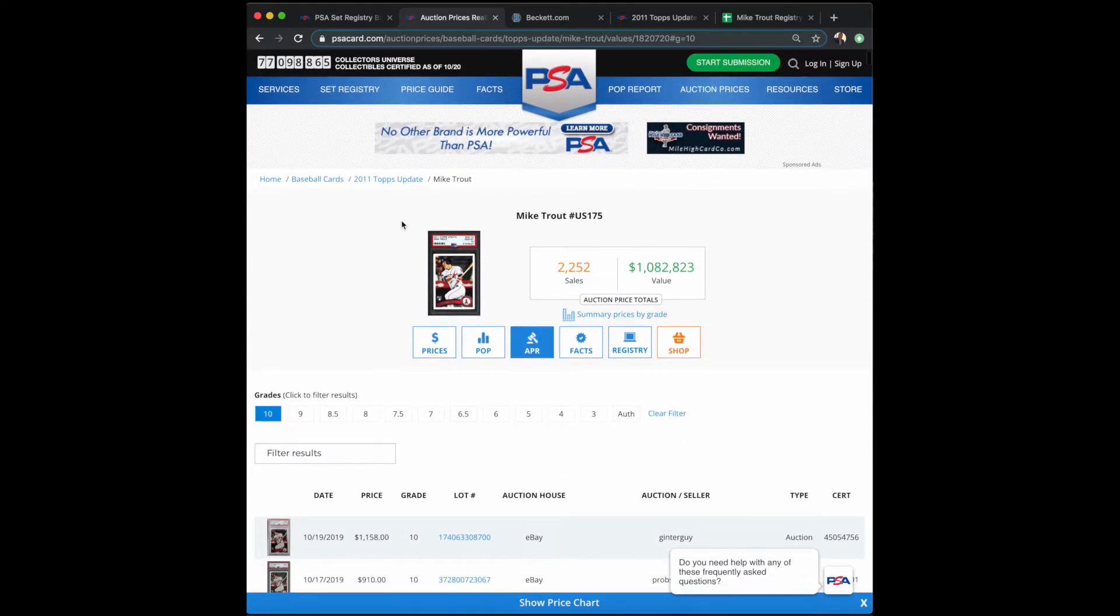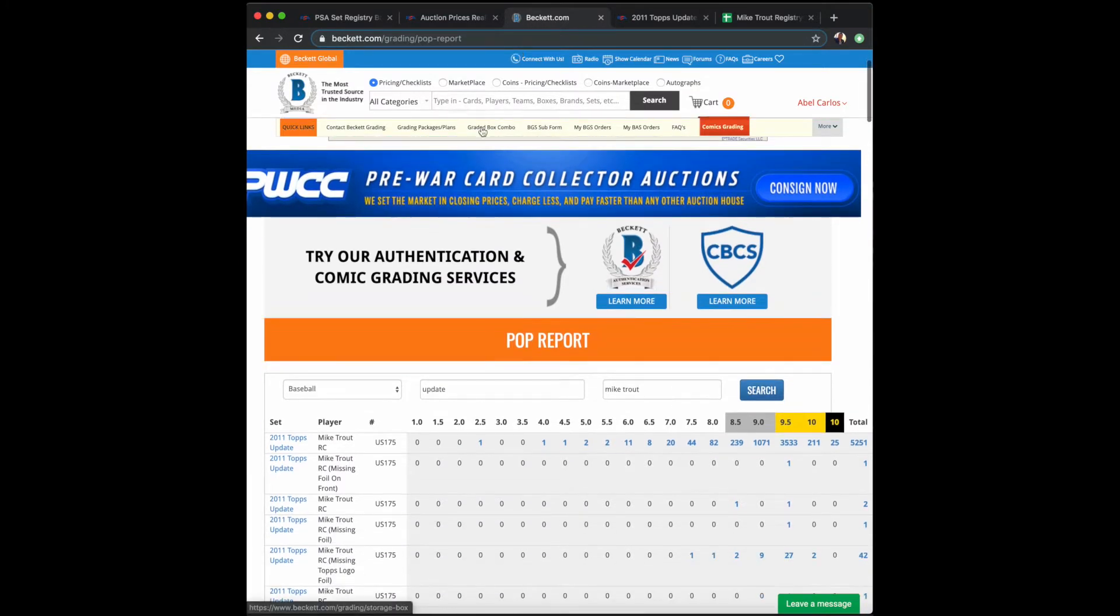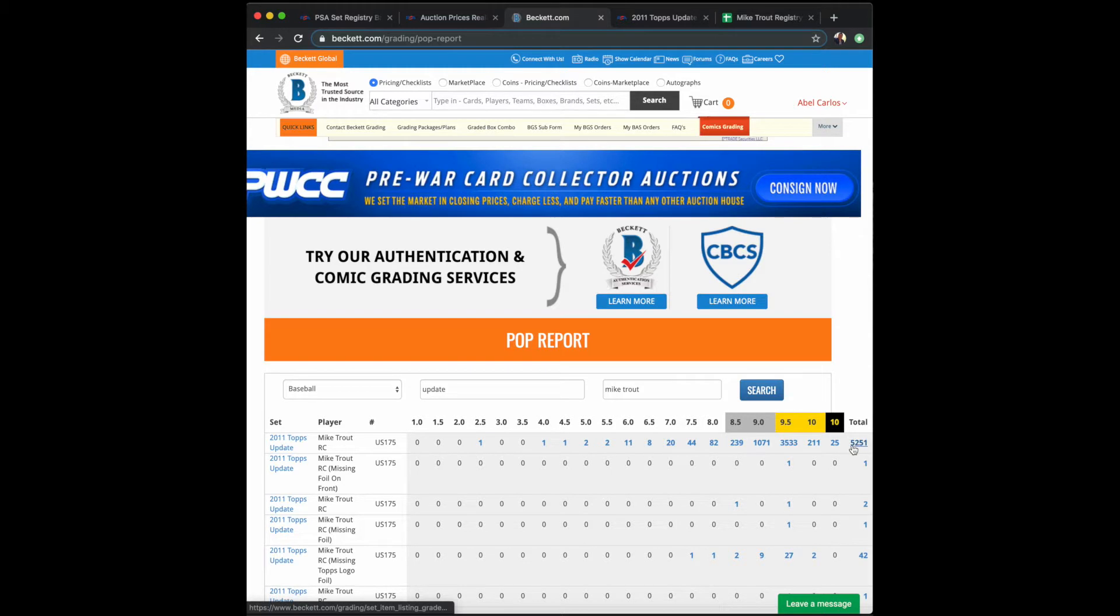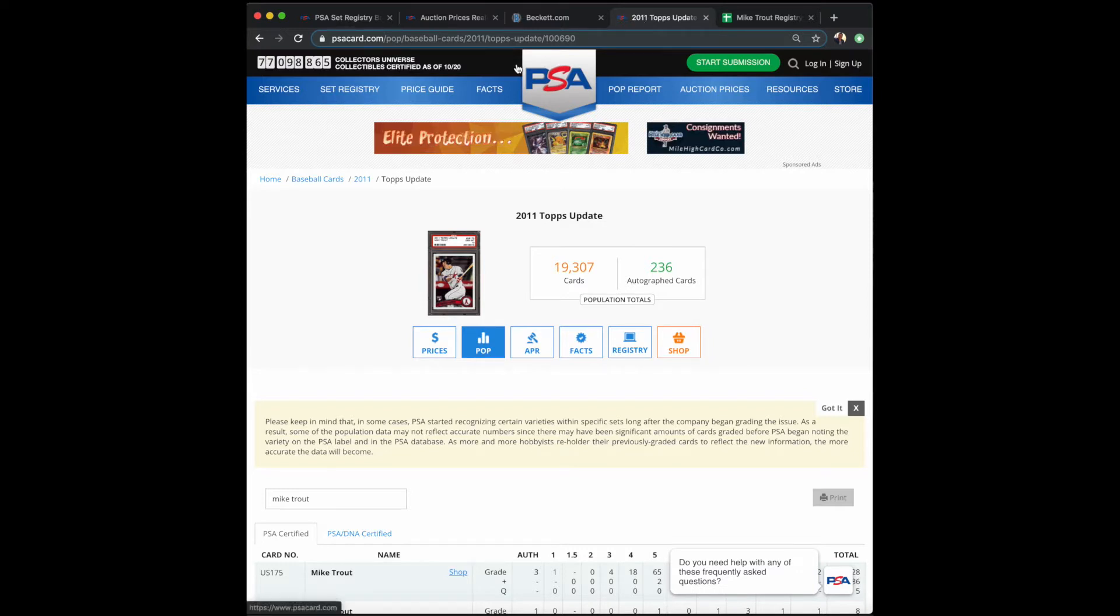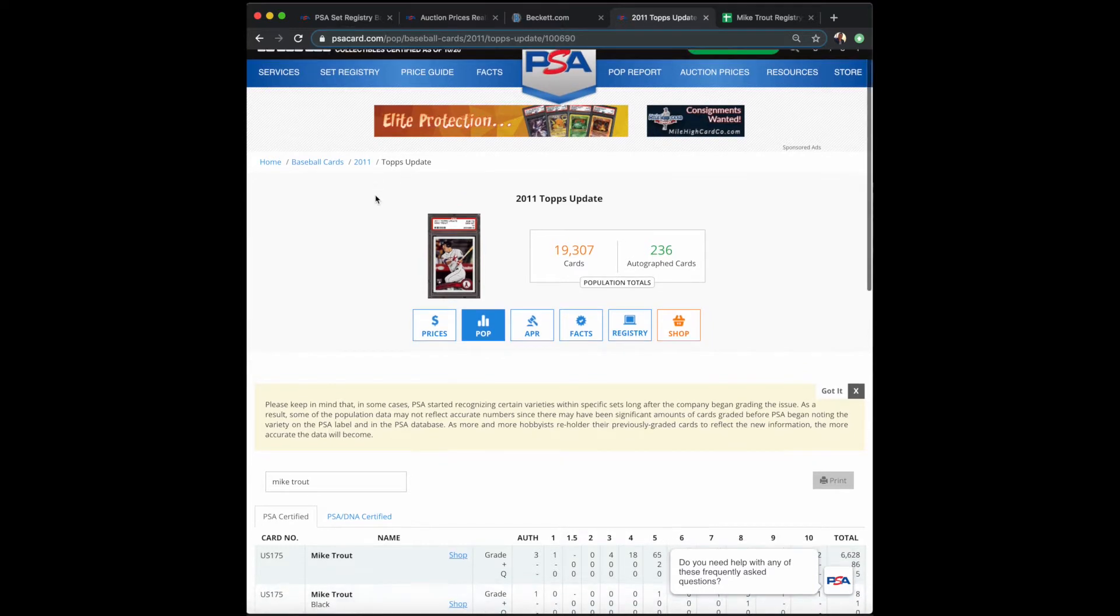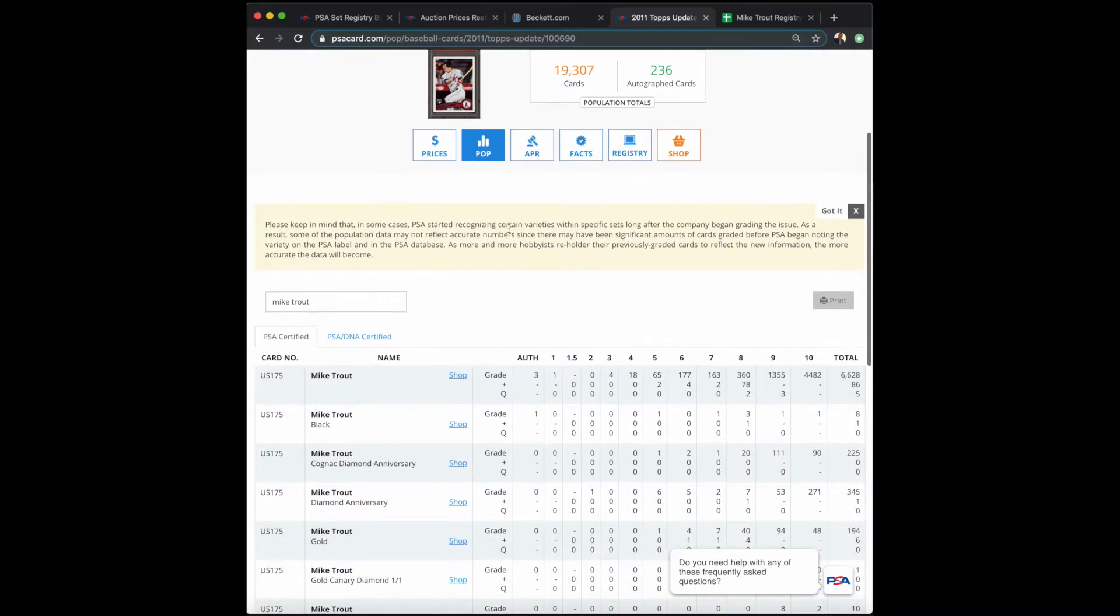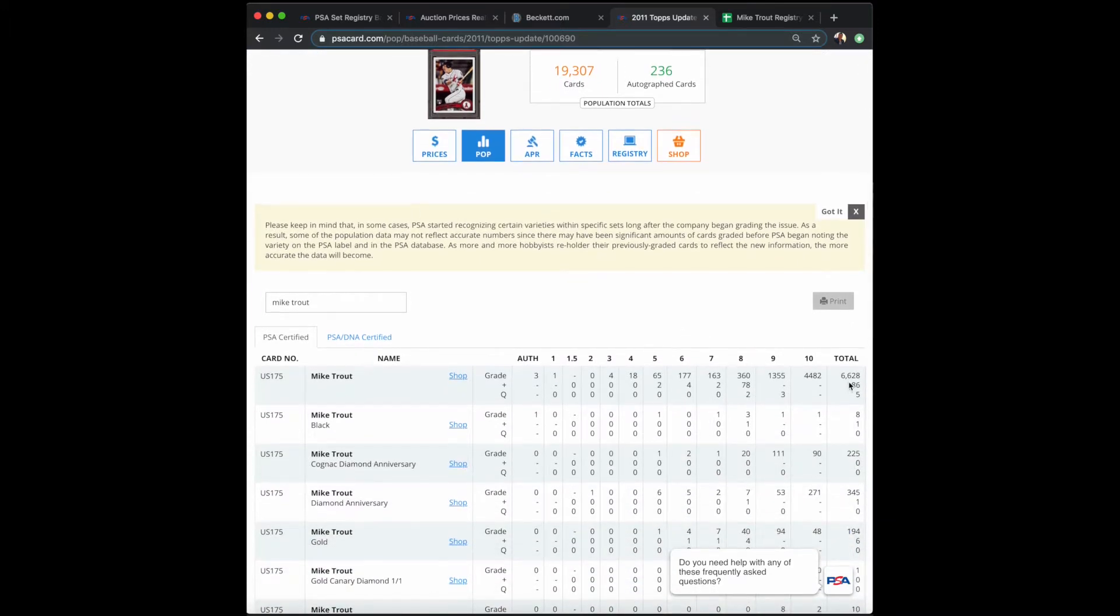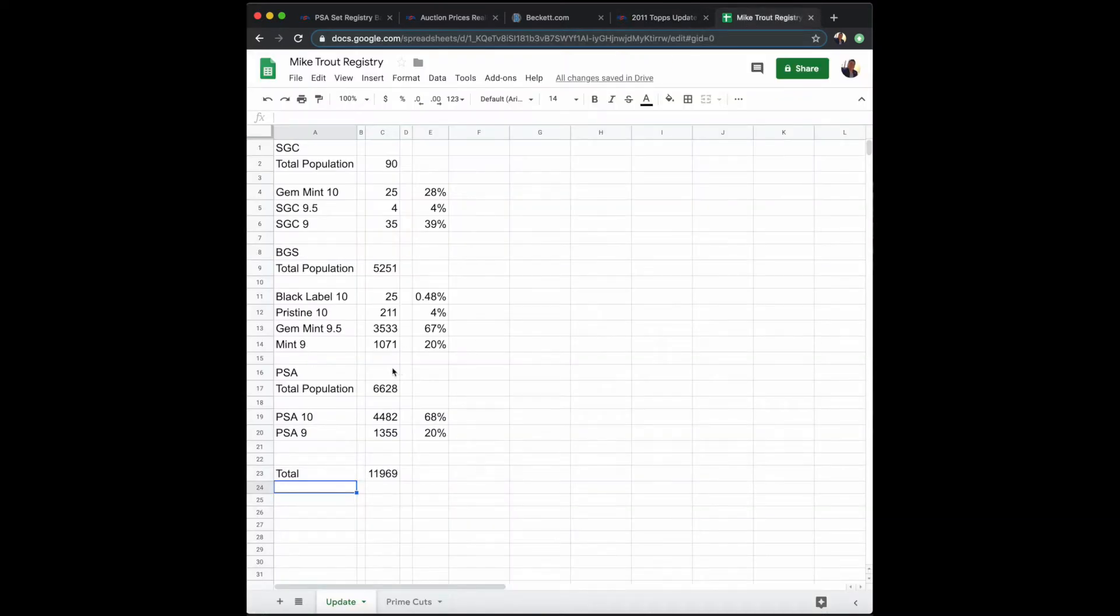If you look at Beckett, we have 5,251 copies that have been graded by Beckett. Of course, you have to take some off for cards that have been crossed over. And then here you have from PSA—they've graded around 6,628 copies.